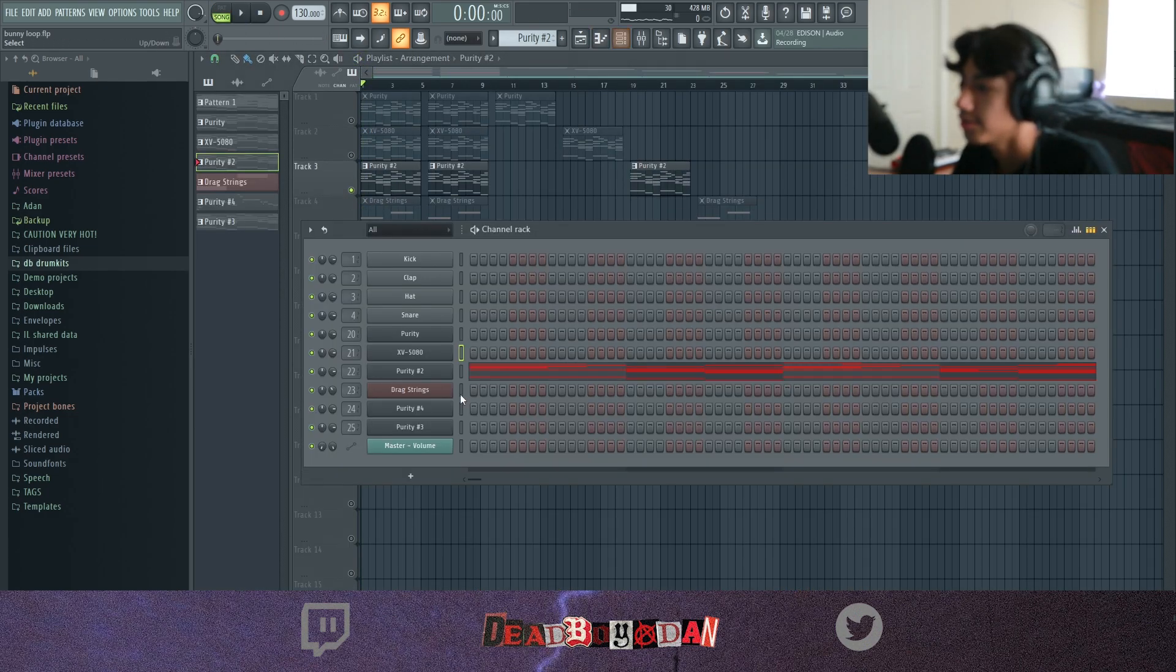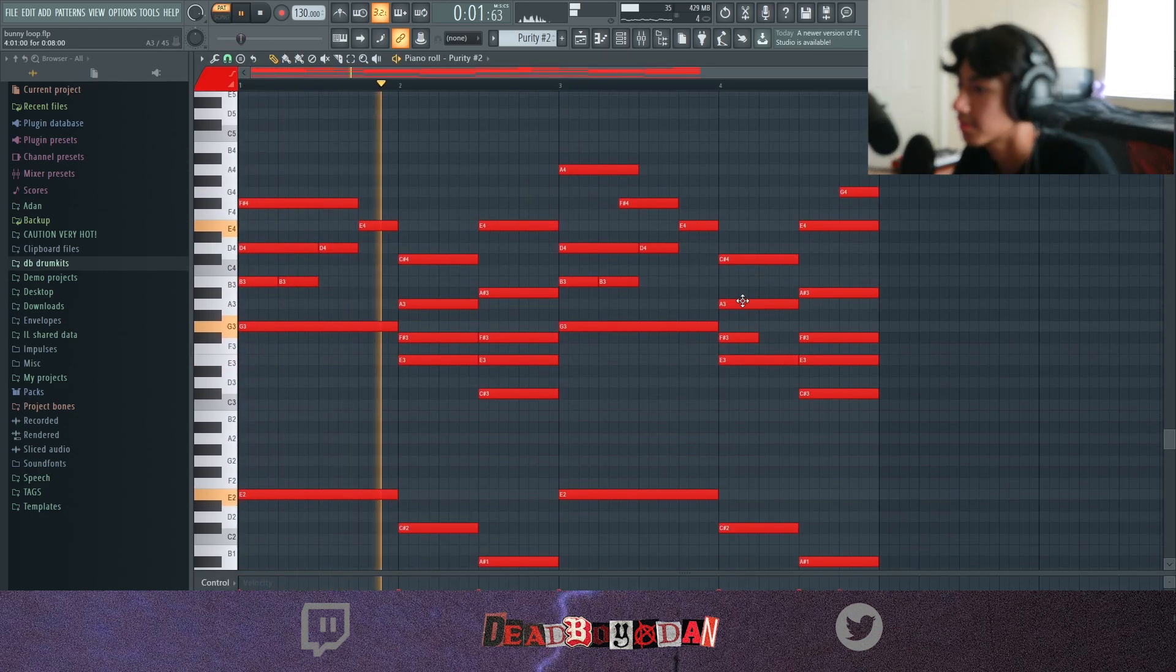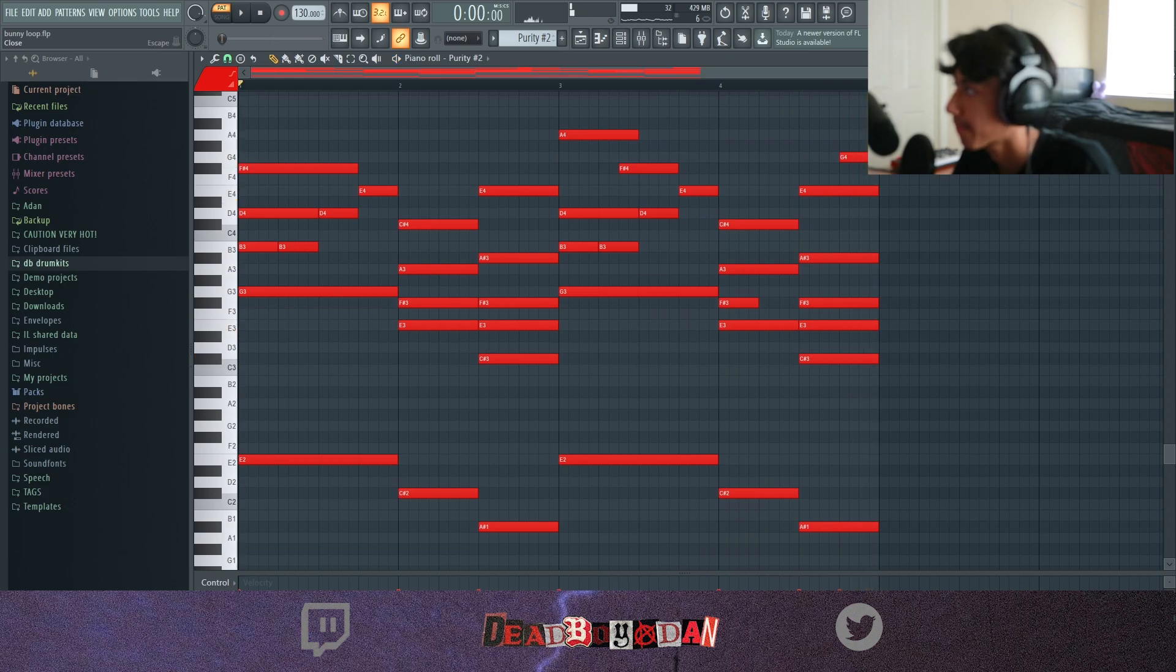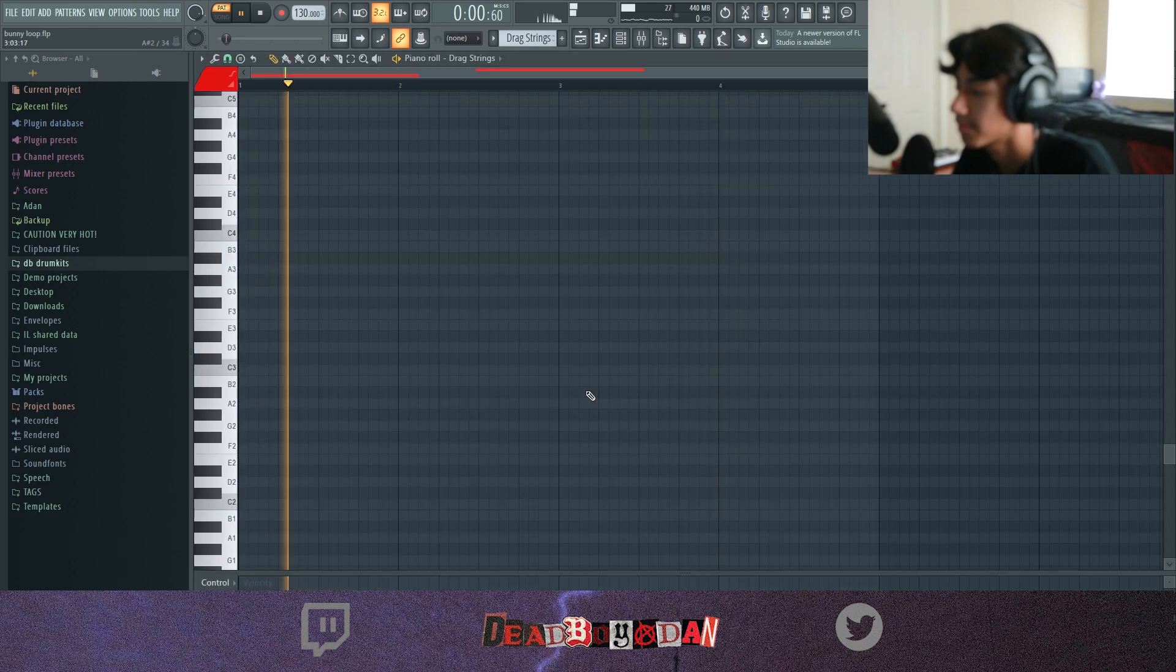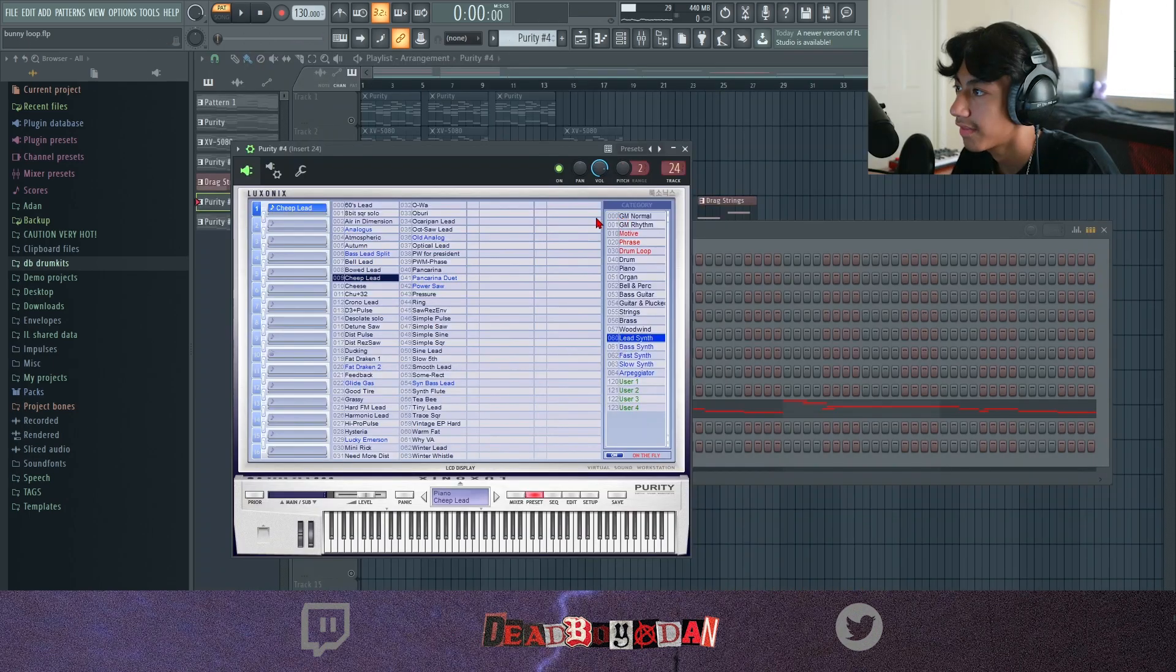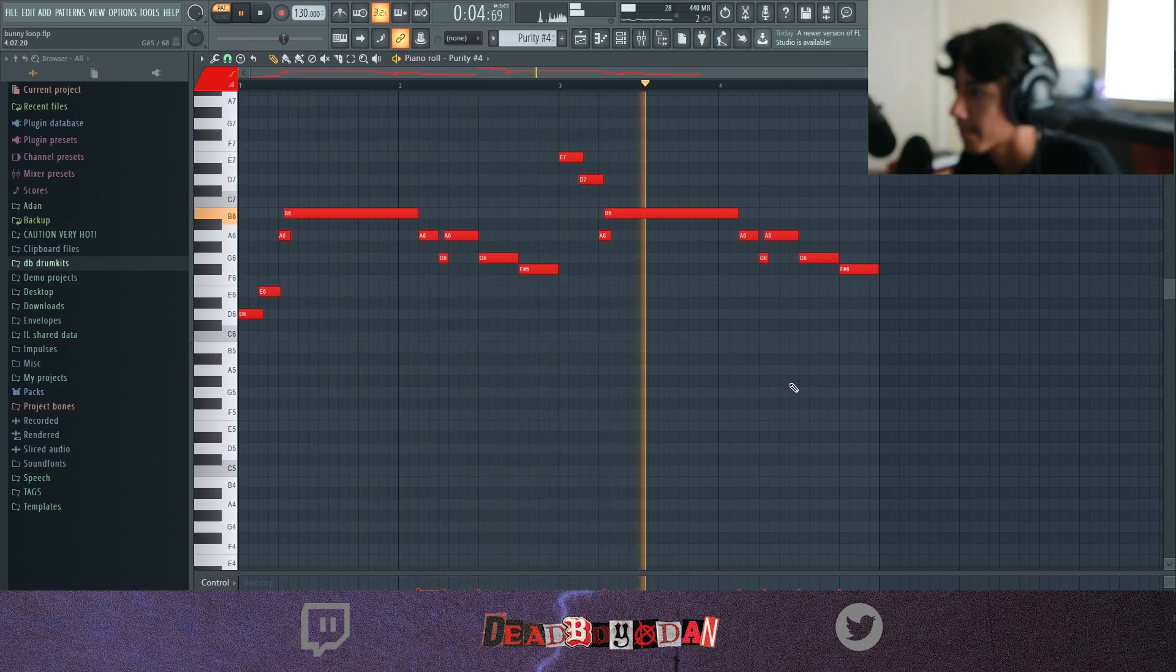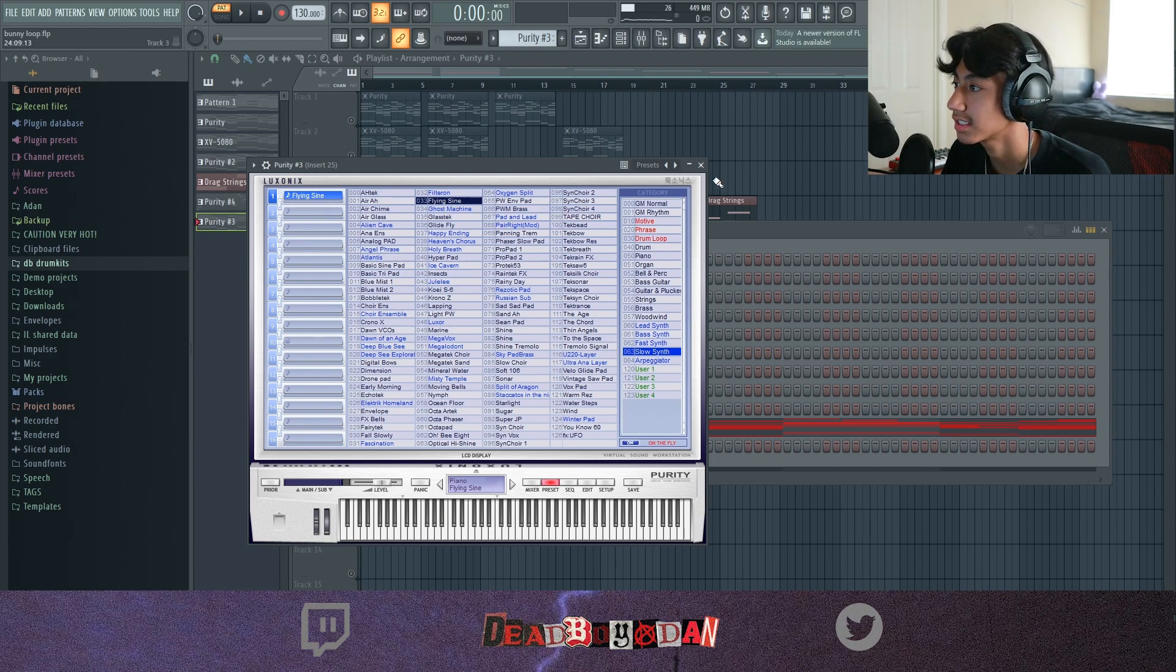Next I went into Bells and Perks, Bells with Harmonics, copied the same notes. This is basically just a lot of layering. Next I went to Drag Strings, Slow Strings in Purity. And then I got Cheap Lead. This is a preset that I don't see a lot of people using but I actually like using this preset a lot, it's called Flying Sign.